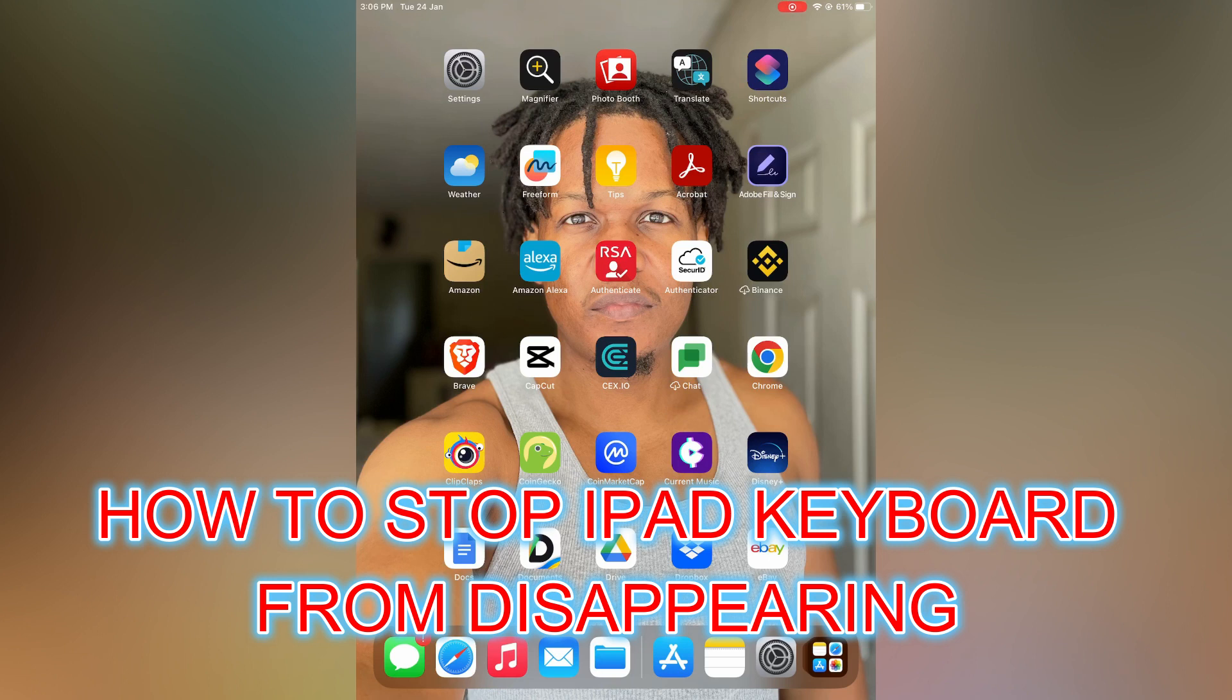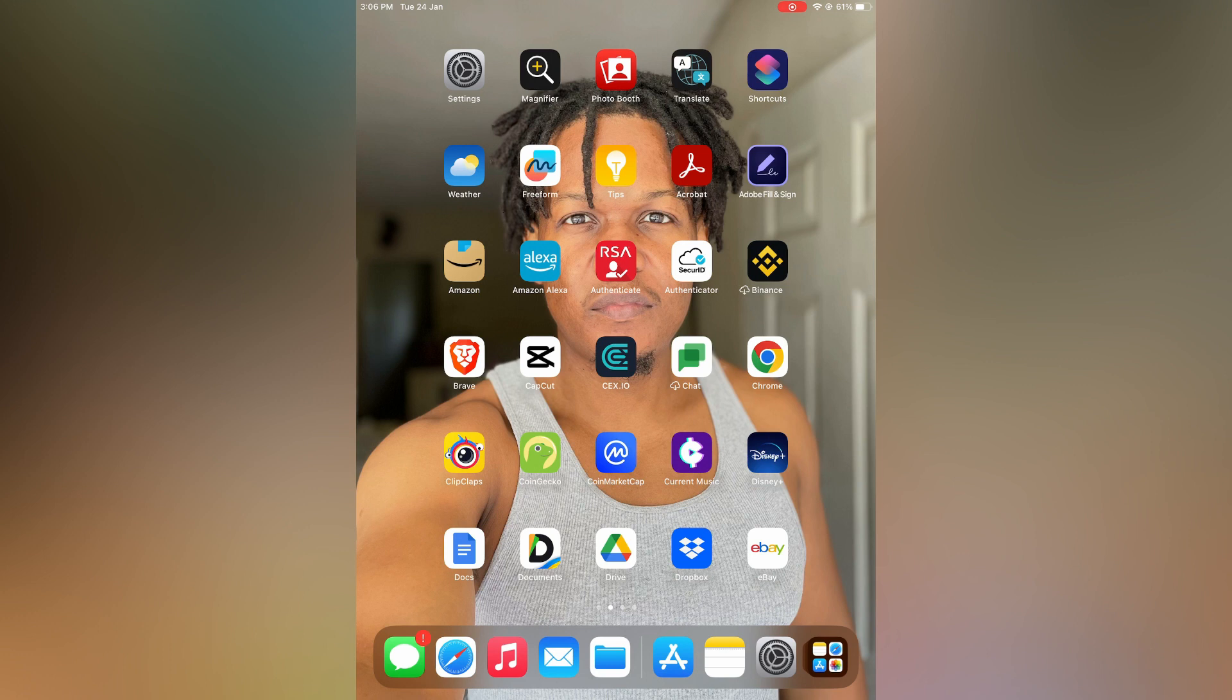Hello, in this video I will be showing you how to stop your iPad keyboard from disappearing.